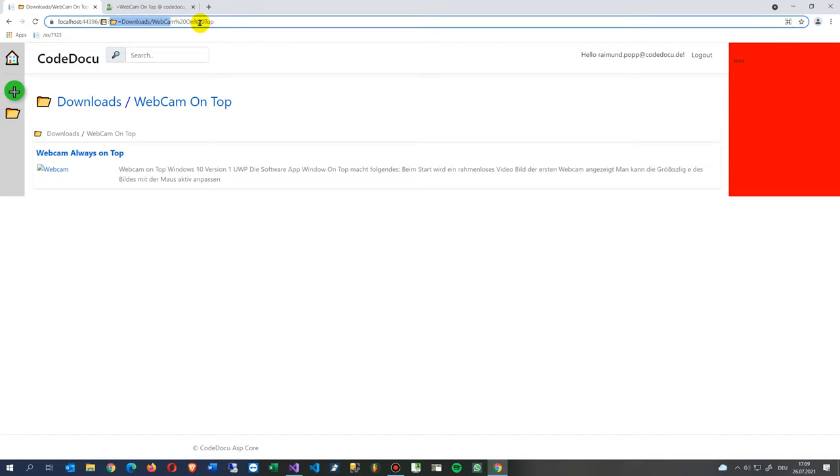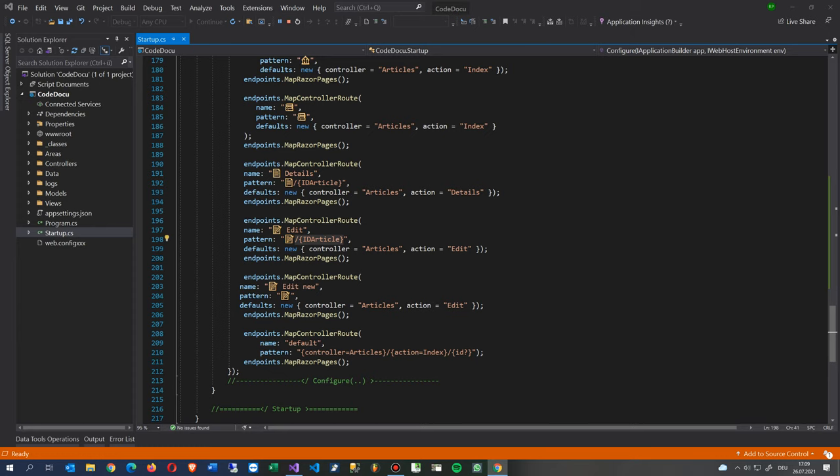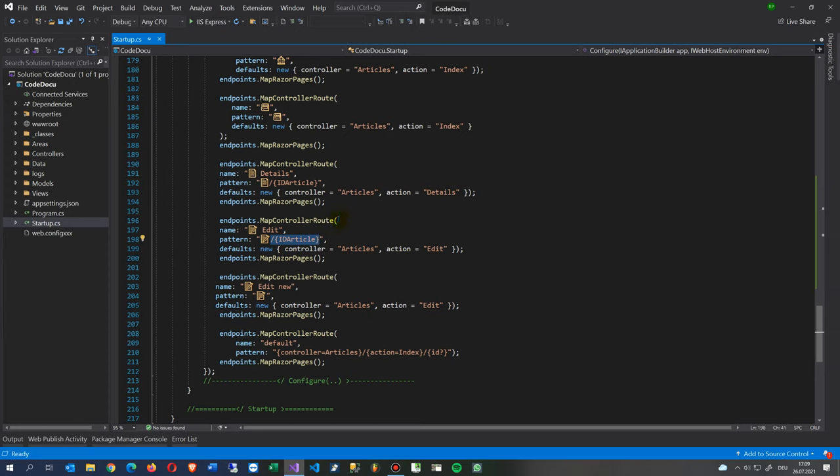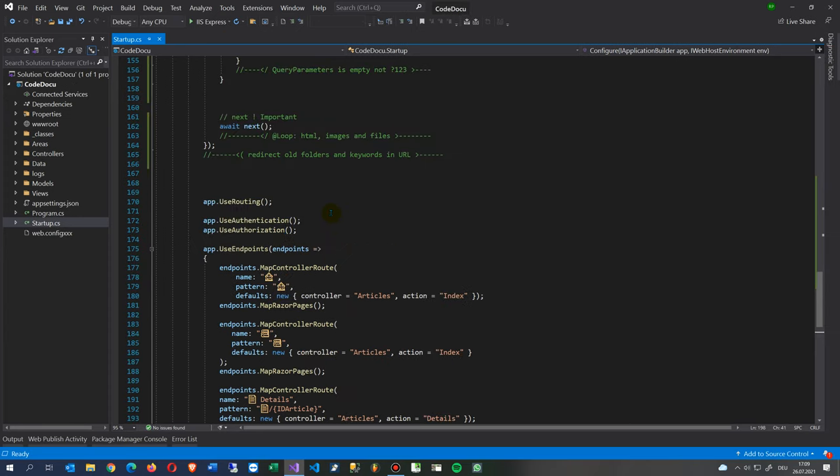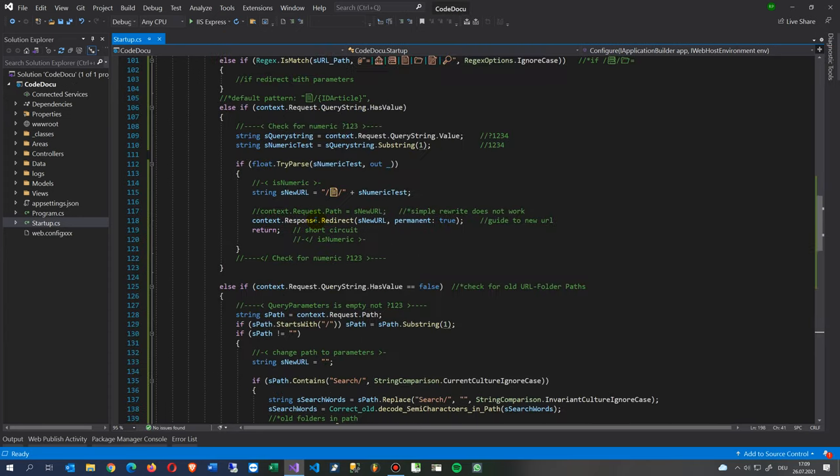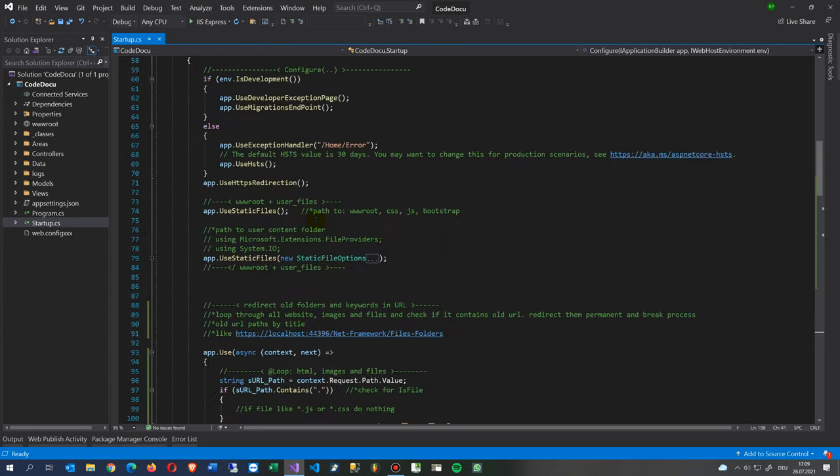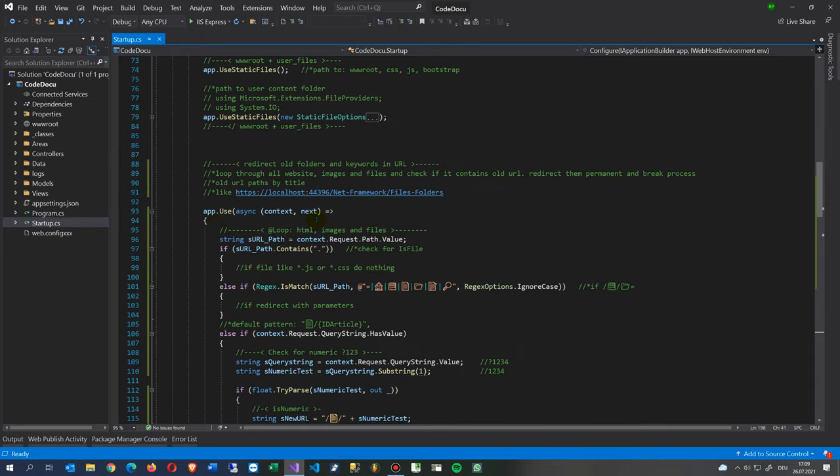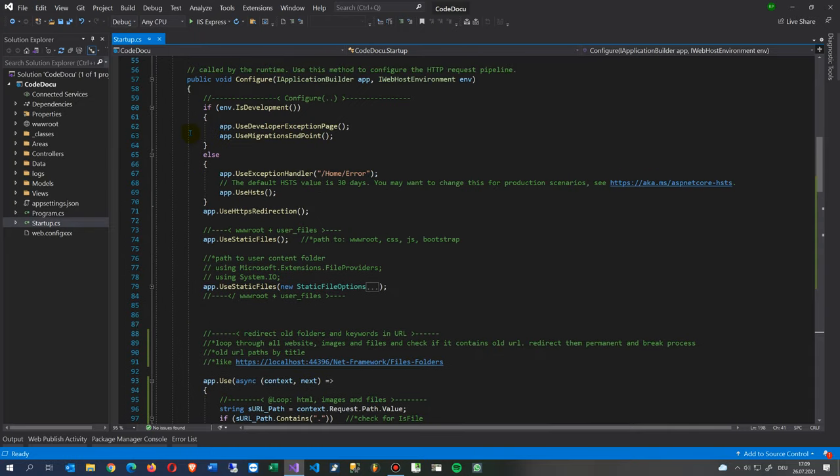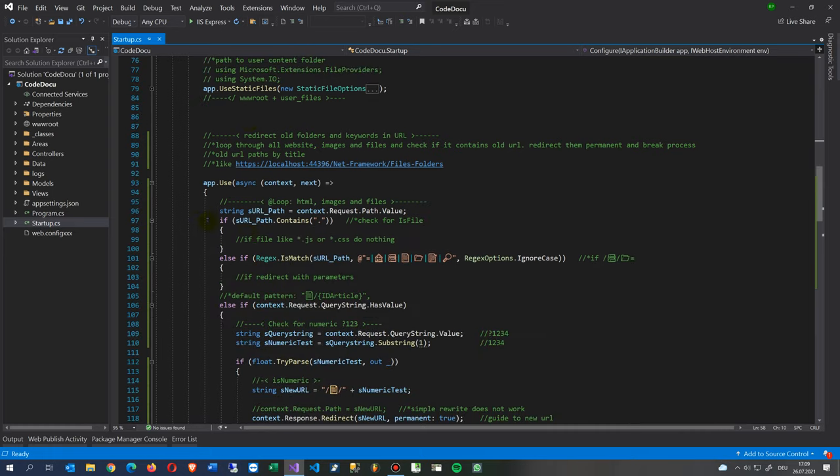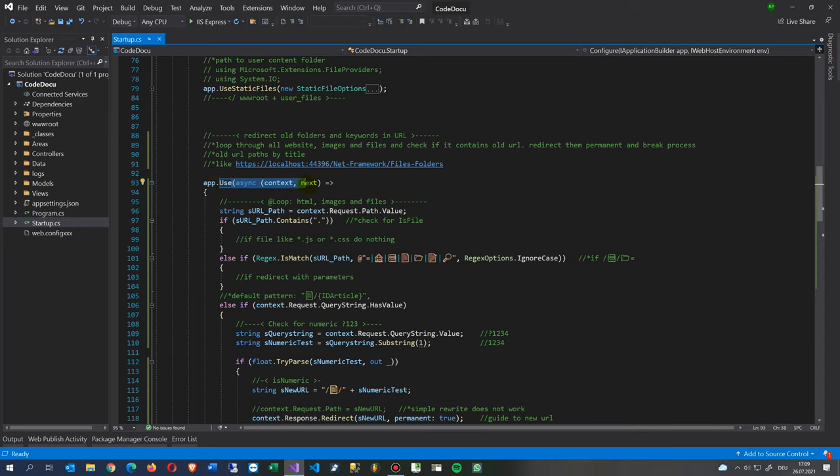But I want that it works like this, and it says there's a folder like this one. How does it work? We do it in this block. We go to the Configure block, and inside the Configure we say app.use, and then async, context, next.